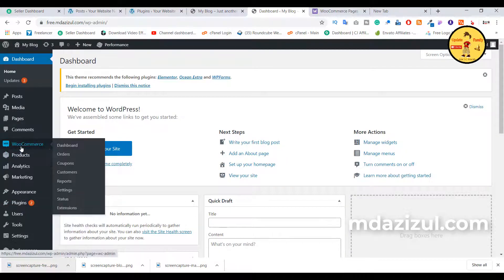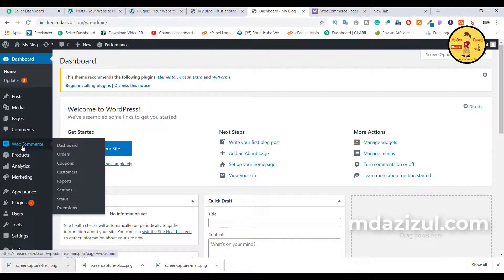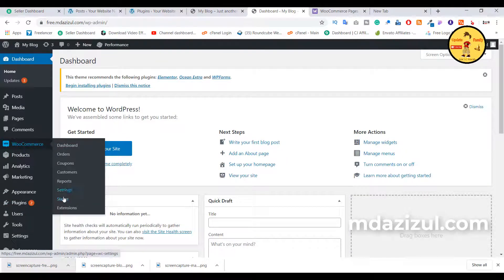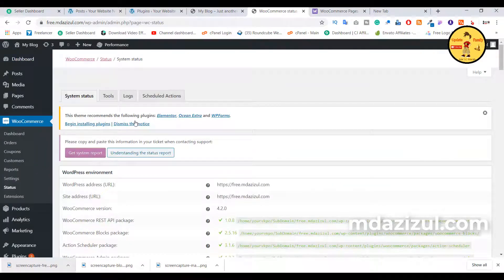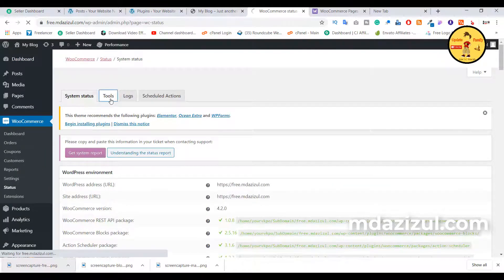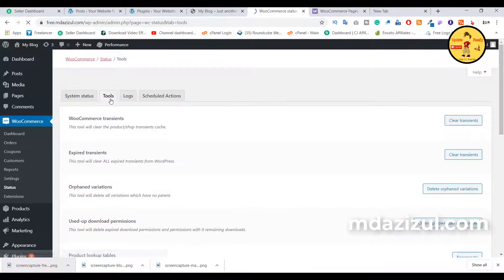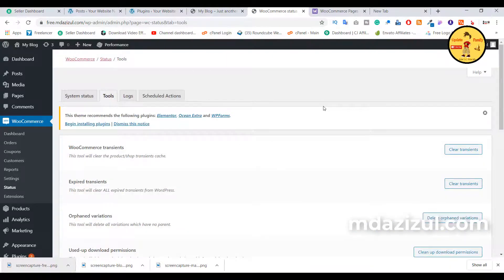You need to hover on WooCommerce and click on the Status option. Then click on the Tools option, and you need to find out